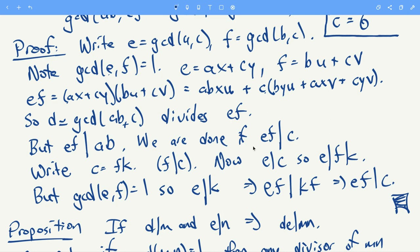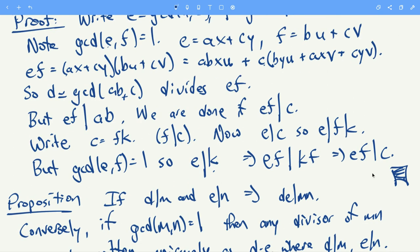We have two numbers that each divide c, and we want their product to also divide c. Write c = f·k — we know this since f divides c. Since e divides c, we see e divides fk. But GCD(e,f) = 1, so e divides k. Therefore ef divides kf, in other words ef divides c. That completes the proof.